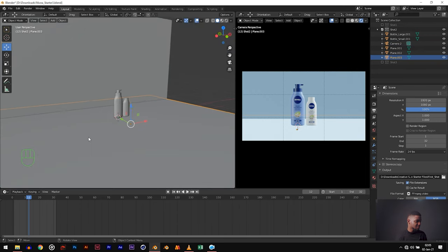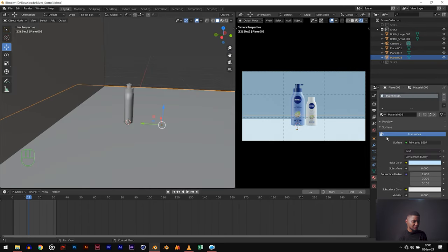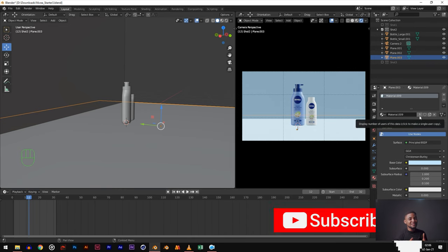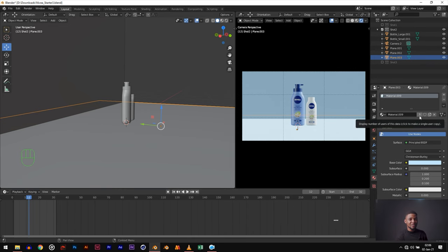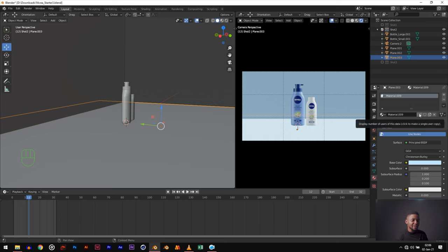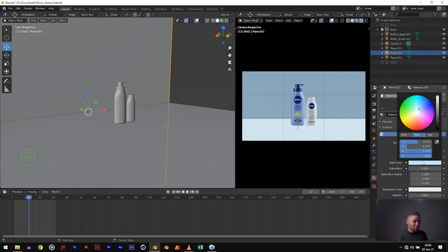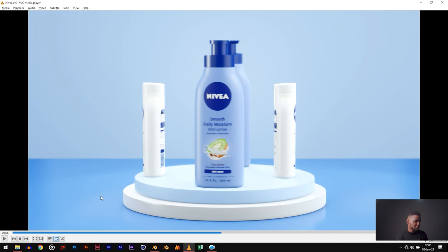Now let's add a material to the bottom plane. We duplicated it so they share the same material — we need to change that. When you duplicate an object in Blender, you copy its material, so changes affect the original too. To fix it, click on the number showing how many copies of this material exist, which updates it to a new material. Then change the color to something appropriate.